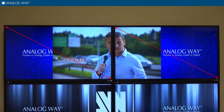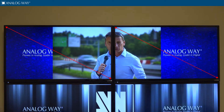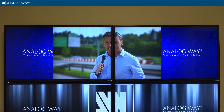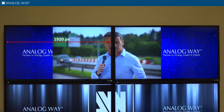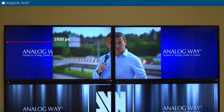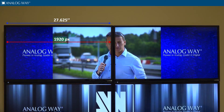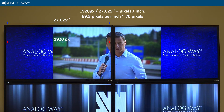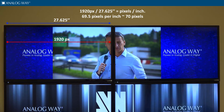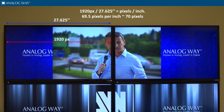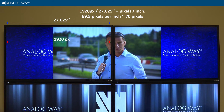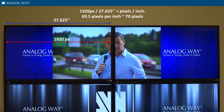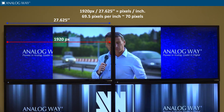We have a 2 by 1 video wall using 32 inch diagonal 1080p displays. First, let's measure the width of the active display: 1920 pixels. Pixel to pixel is 27.625 inches. 1920 pixels divided by 27.625 inches equals 69.5 pixels per inch. Let's go ahead and round it to 70 pixels.